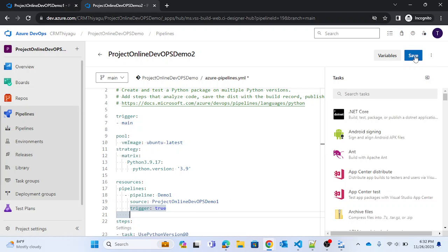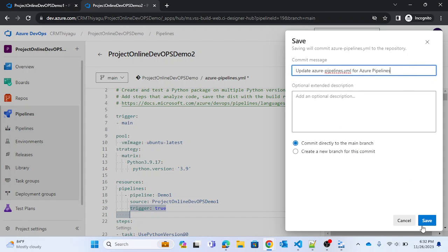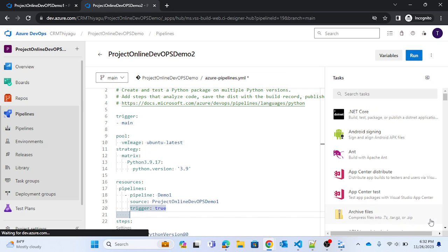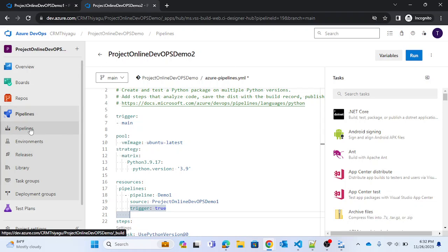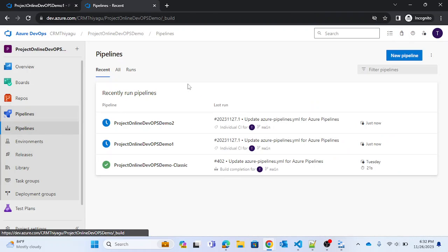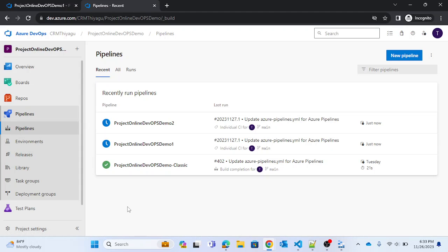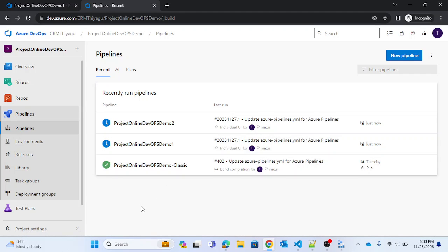Let me save this. Now if I go to Pipelines, you can see both pipelines start running. Under my recent pipelines we have 'Project Online DevOps Demo 1' — so Demo 1 will run now, and you can see it is running. Once Demo 1, the first pipeline, completes, the second one will be triggered.